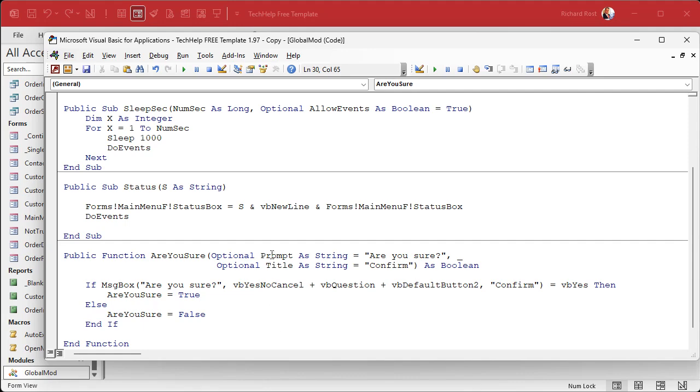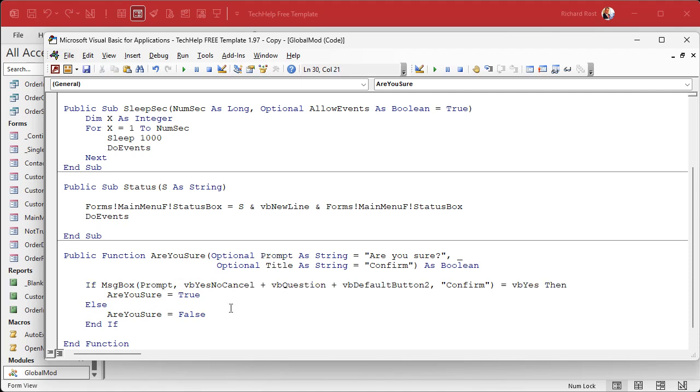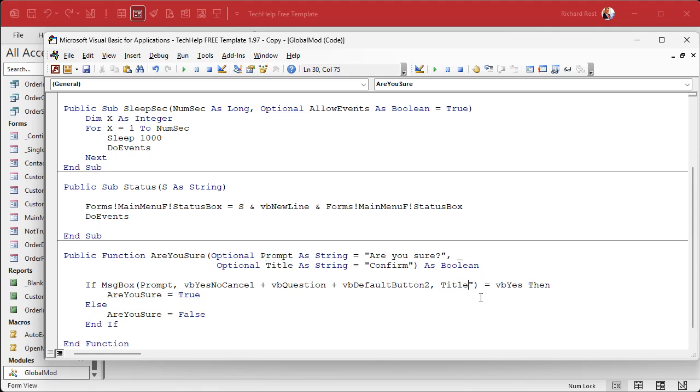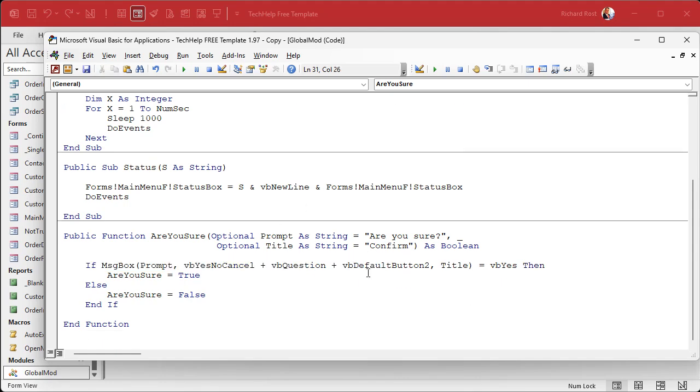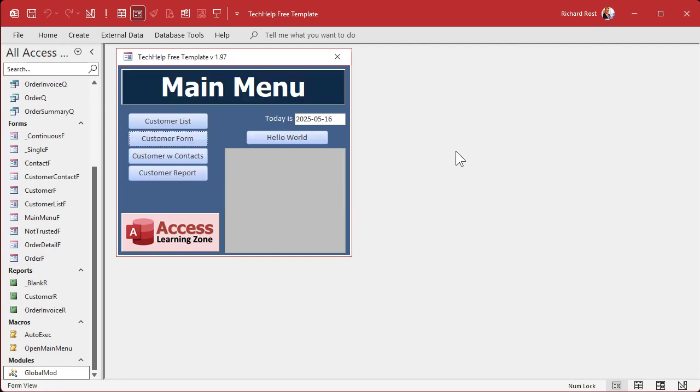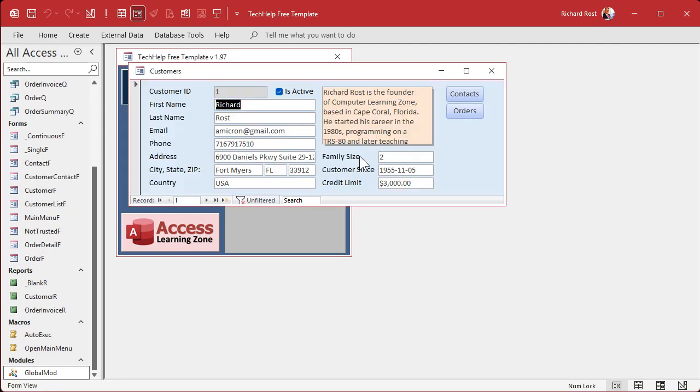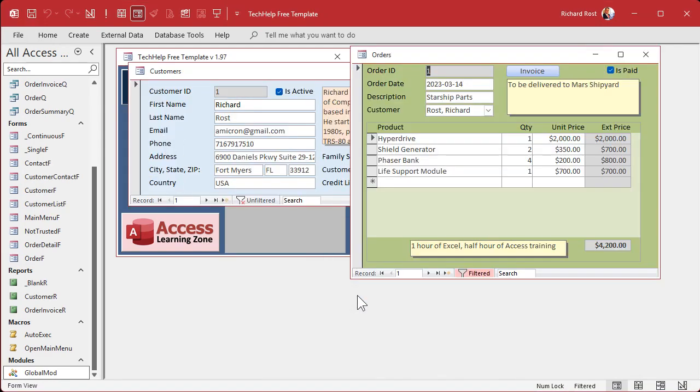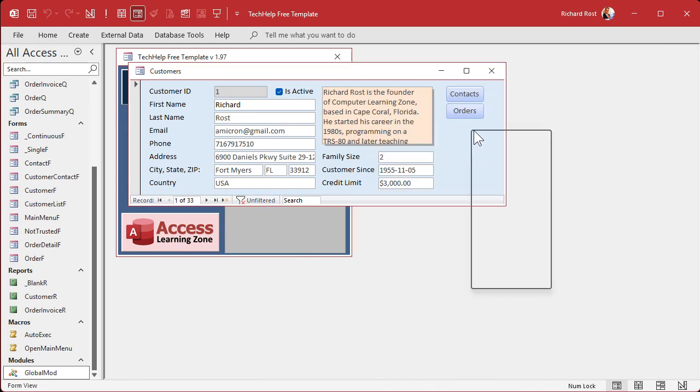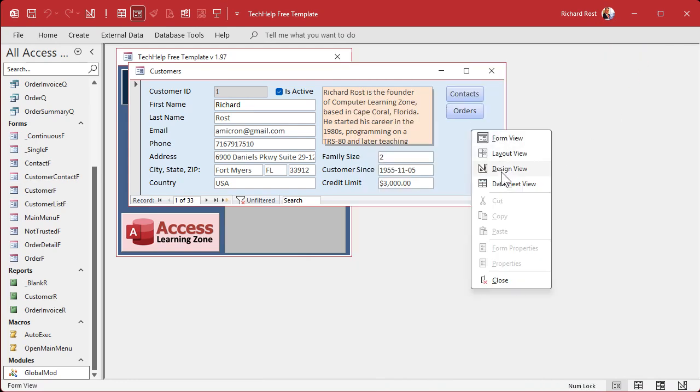Now just take your Prompt and stick your Prompt there. Take your Title, copy it, and stick your Title there. So now you get your prompt, your buttons that you always like, and your title, and it works the same. Save it, debug compile, close it, close it, open it, click it. Are you sure? Yep, there you go. It works nice and easy.